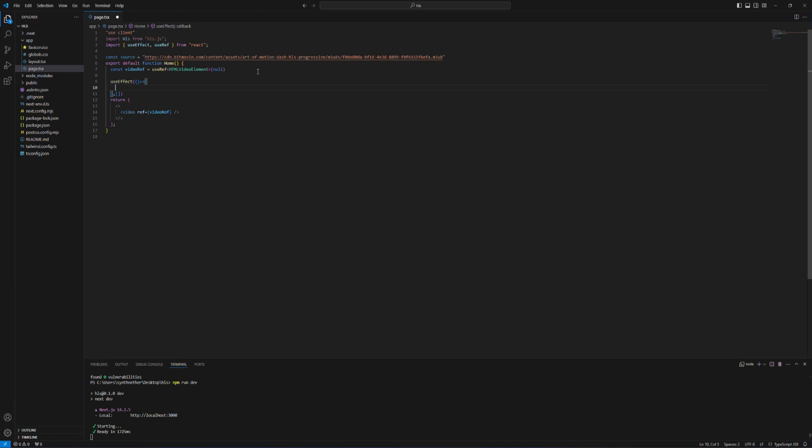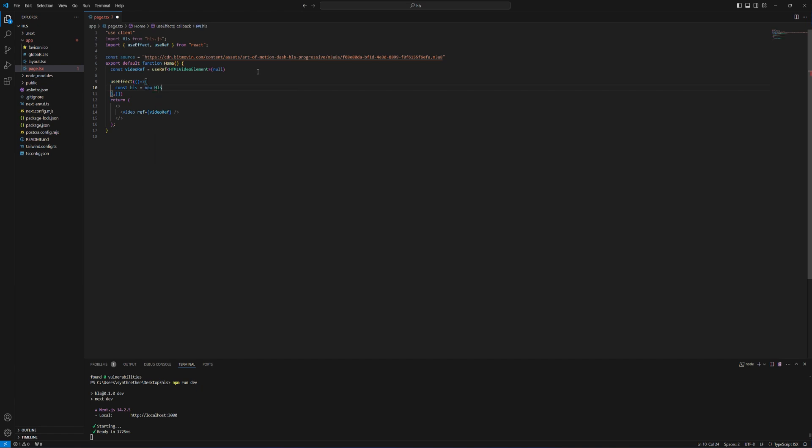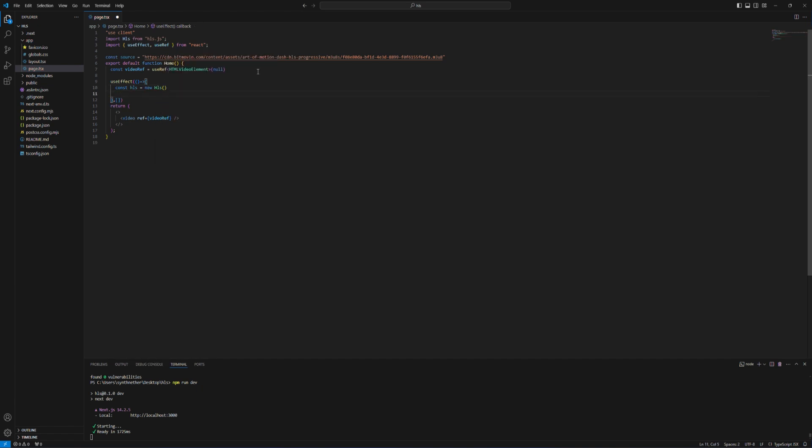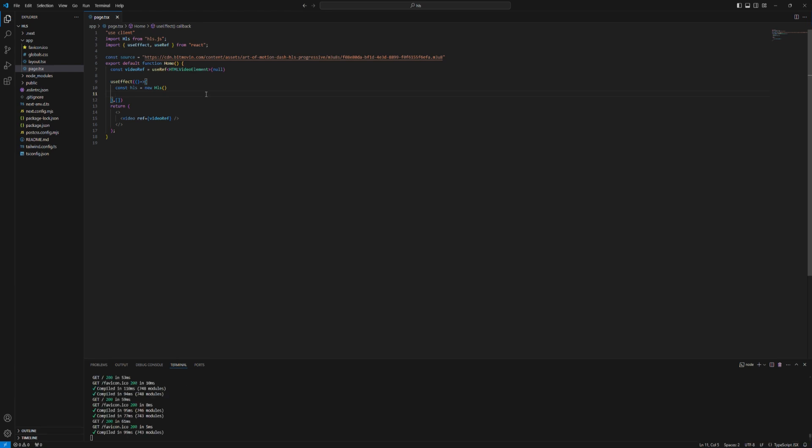So there are some parts of HLS that we want. The first one is clearly we have to create a new instance of it. So we write HLS equal to new HLS. And then we have to check if HLS is supported on the client device. So here we say if HLS is supported.